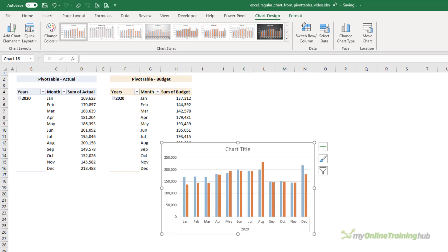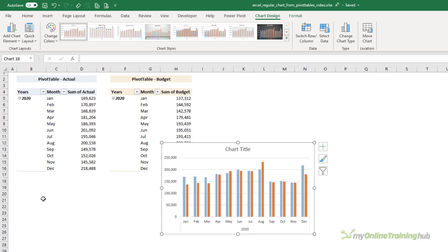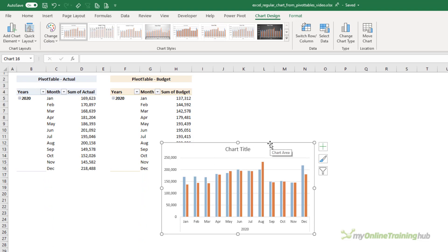Now I won't spend time formatting this. It's the same as the manual chart table chart that I just built, so I think you can go ahead and figure that out on your own. Keep in mind that the benefit with this method is as these pivot tables grow and more months are added to them, this chart is going to automatically pick them up.